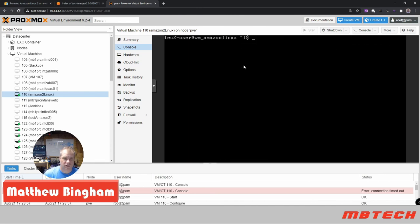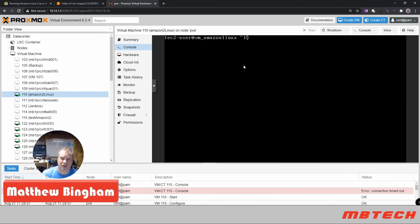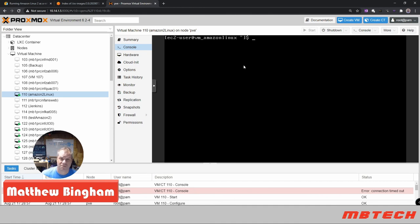You can now reboot, use it as is, or create a template so you can spin up multiple instances. I just thought it was neat to have the Amazon Linux version running on your on-prem Proxmox server. My name is Matthew Bingham - hope you enjoyed this. I'll be coming out with a lot more videos including 3D printing content and how my home lab is set up. Please like and subscribe, and I'll see you later.